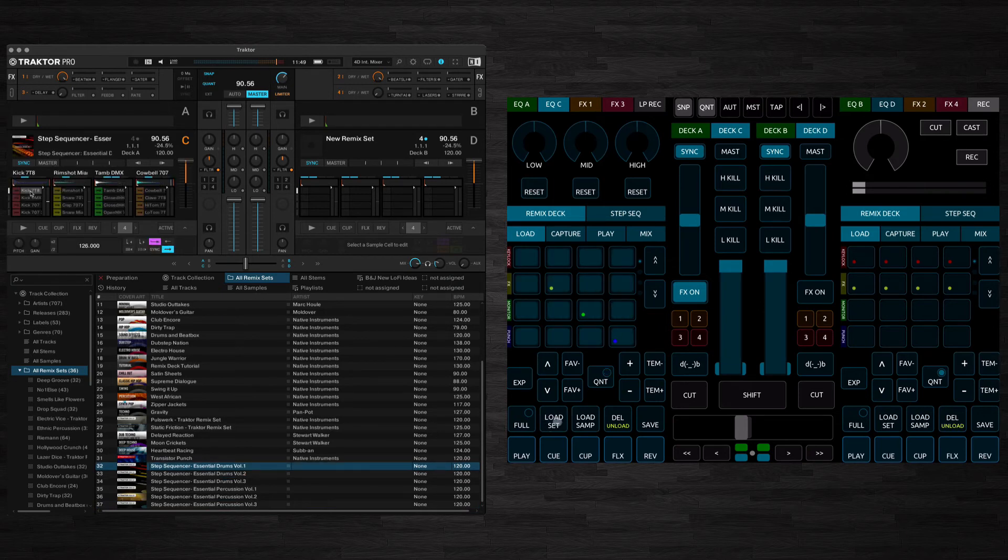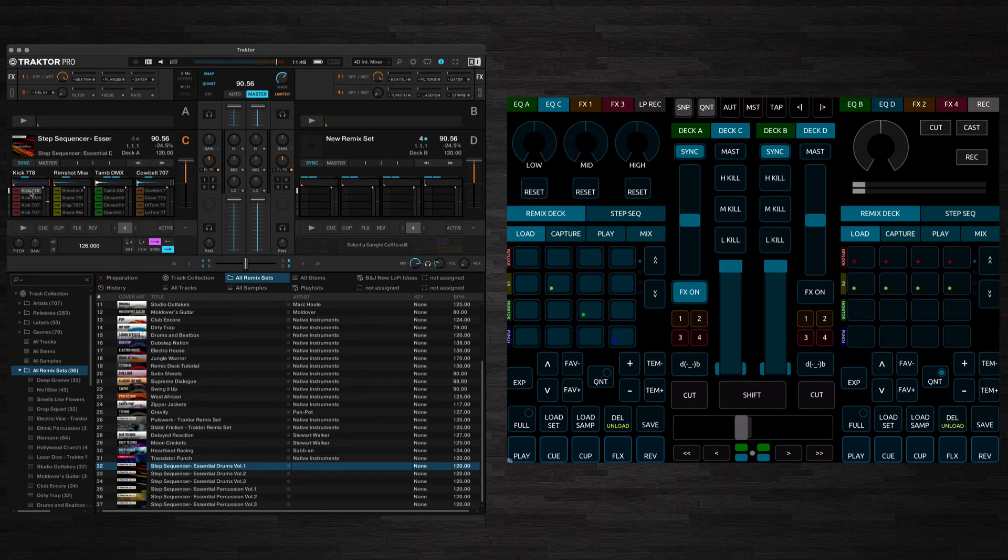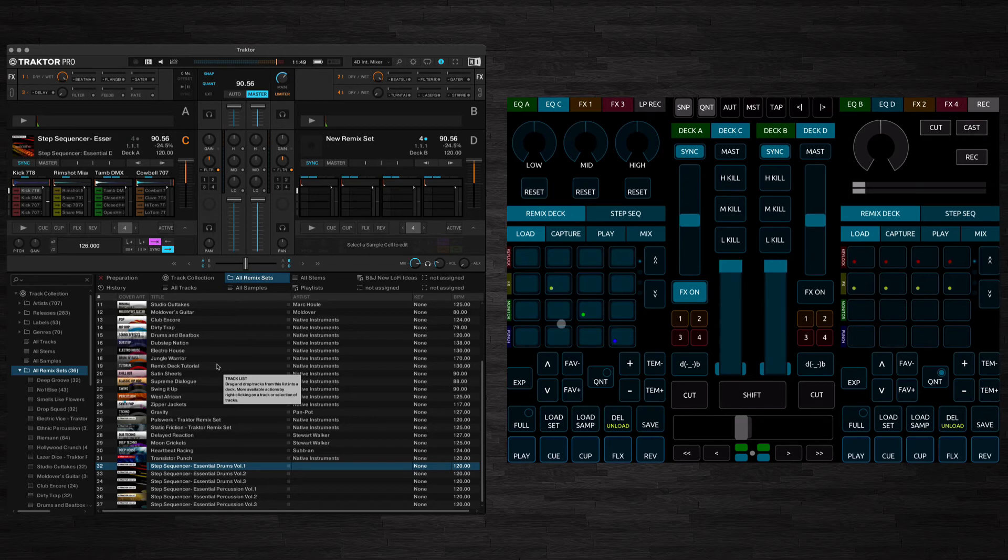One thing I forgot to mention here. You can either load an actual complete set or if you've got a list of samples here in Traktor, you can hold that down and press an empty cell and it'll load that single sample into a cell for you.